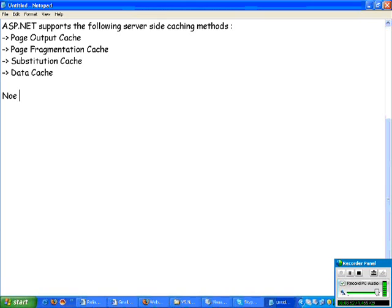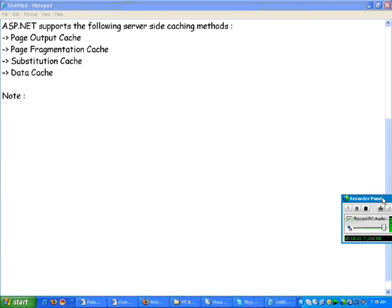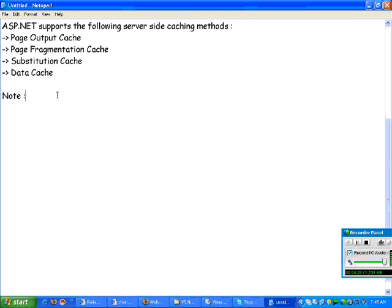One important thing to remember is that when a client sends a request, the complete page is processed for the first client. Once the page has been processed, whatever output the user gets, that output will be maintained at the web server. So if any further client sends a request, the output will be given directly from the cache content.